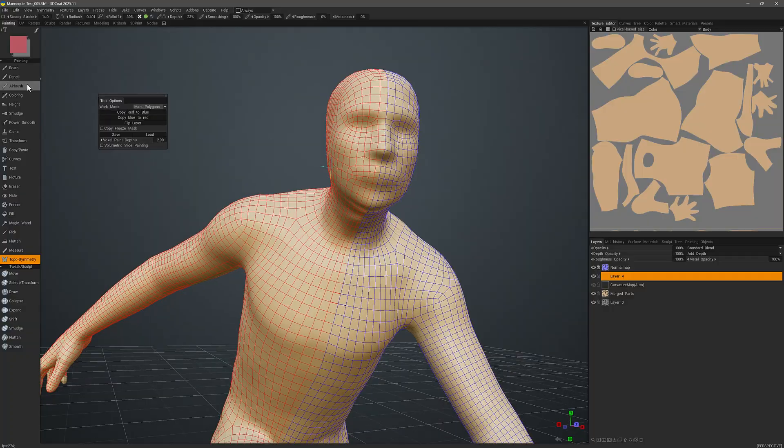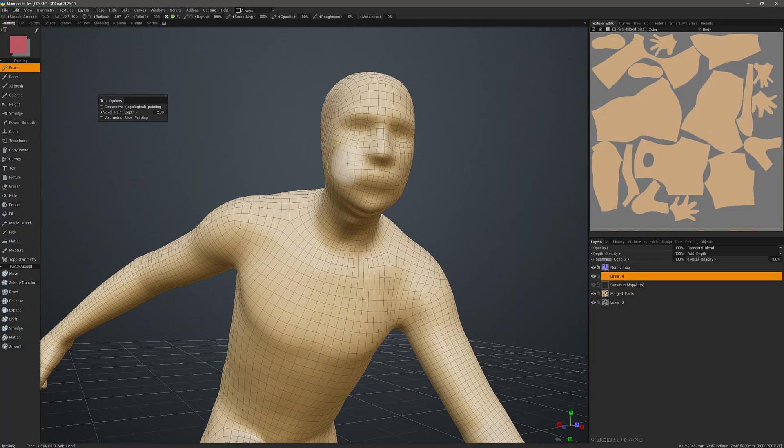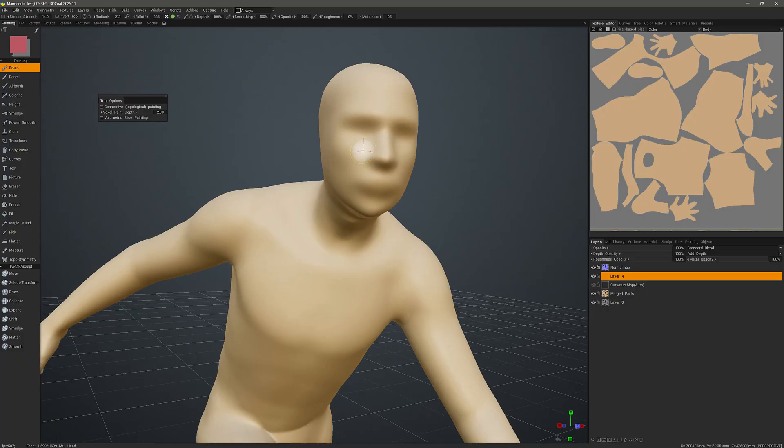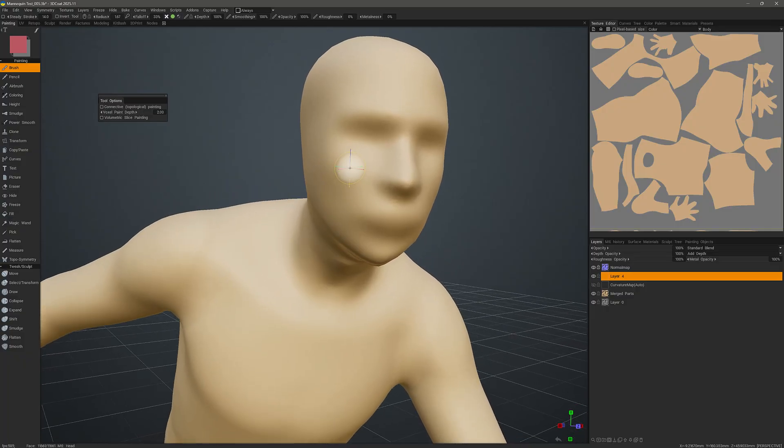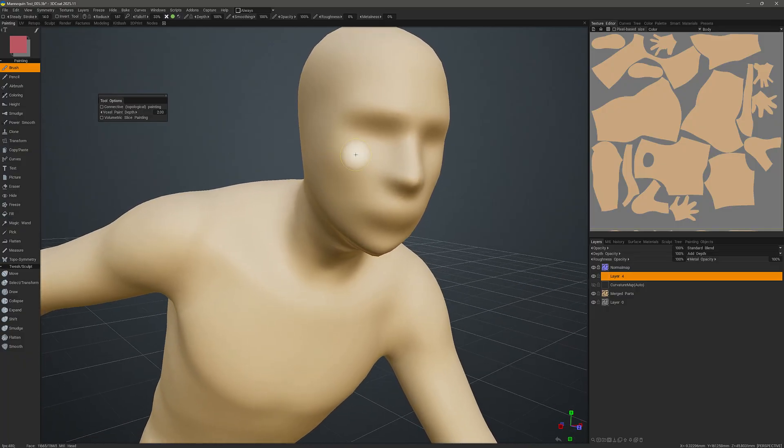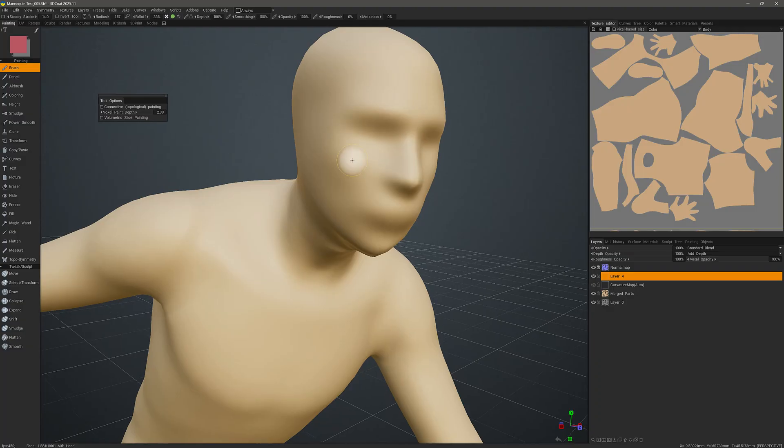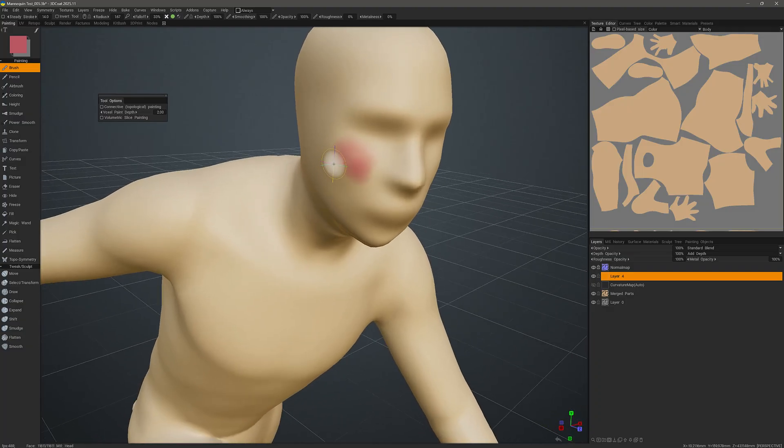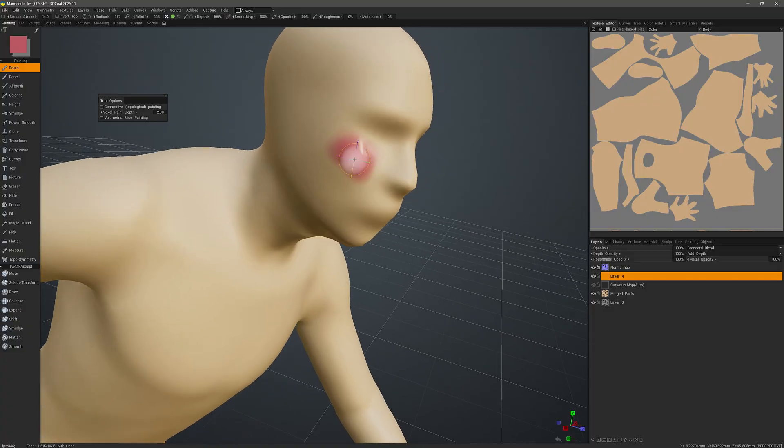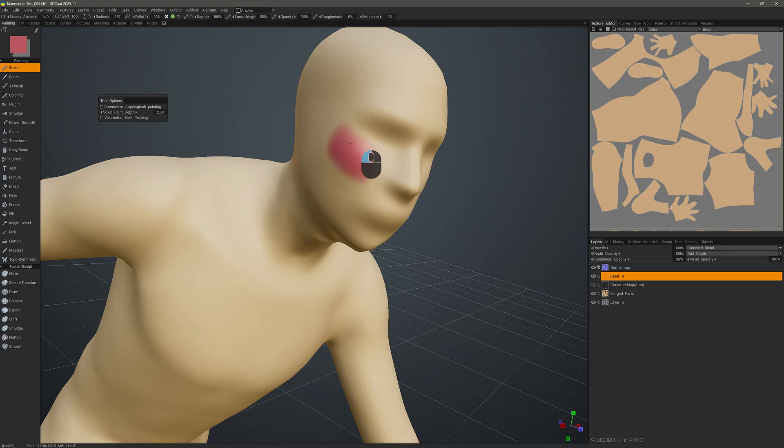Let's go ahead and test this a bit. I can turn my frame off by hitting the W key. And so let's just paint a little something here on the cheek. I really don't need roughness just for testing purposes.